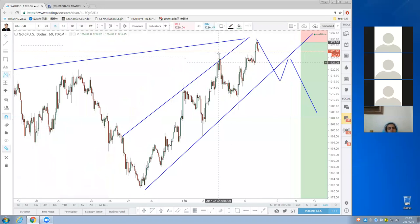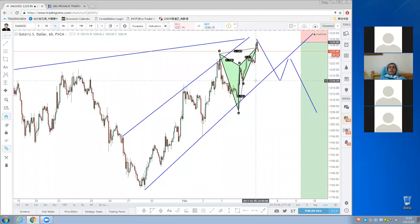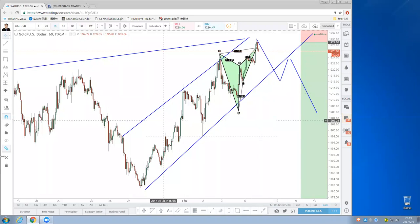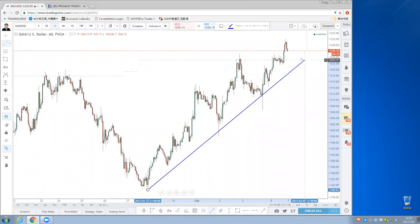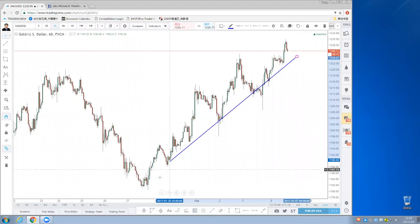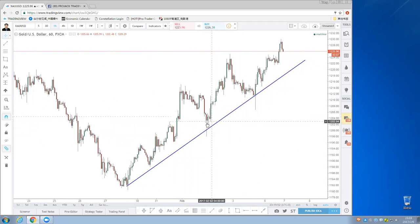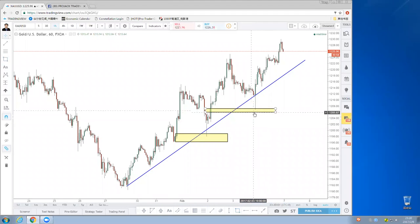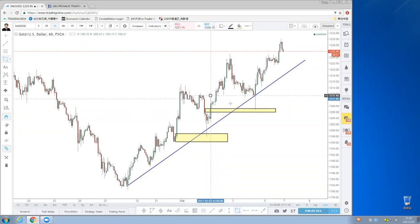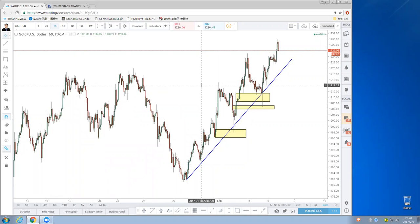We have two reasons to short gold: the butterfly pattern and the very strong daily structure. You can combine both. Structure is key — every pullback to the structure is a potential short. I generally don't use trend lines because they can be misleading. The price sometimes goes outside the trend line but pulls back to the structure. Structure trading is the key.